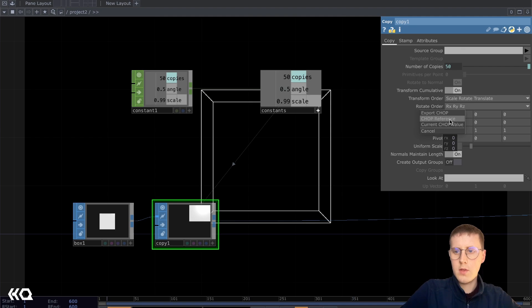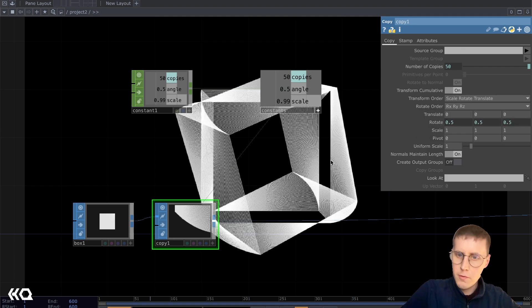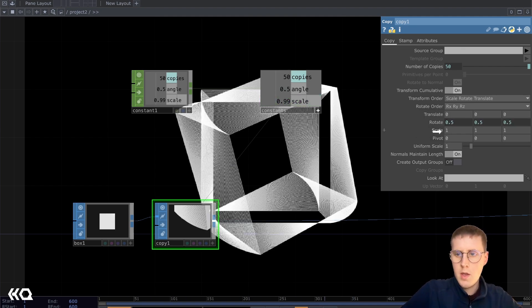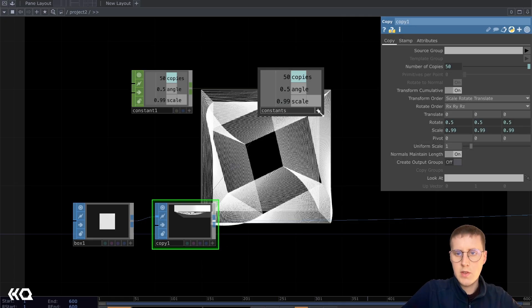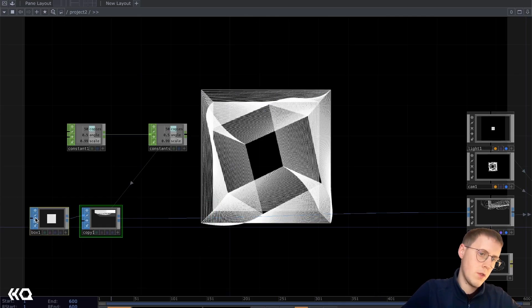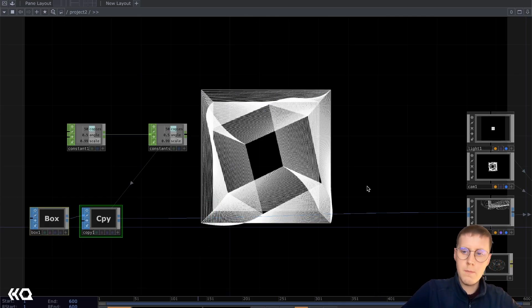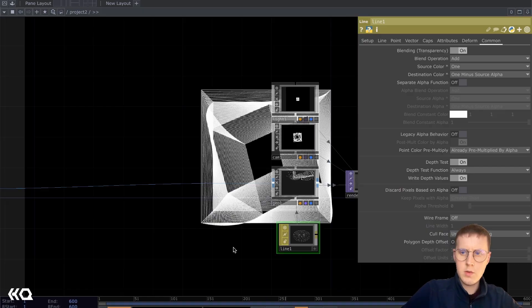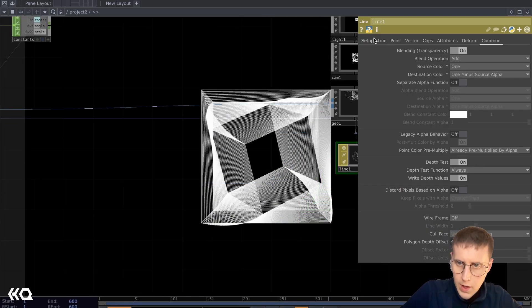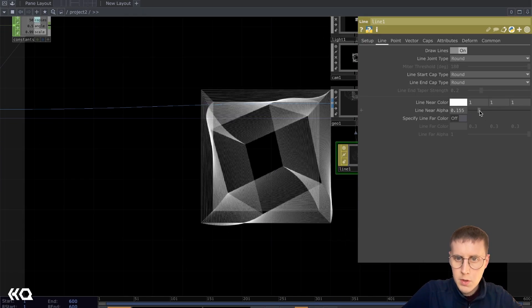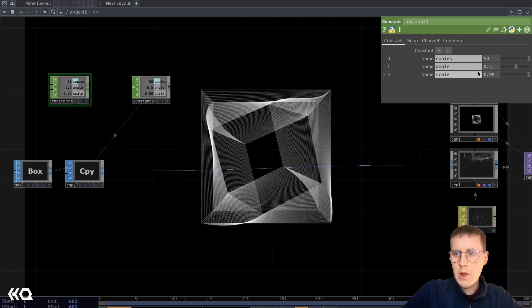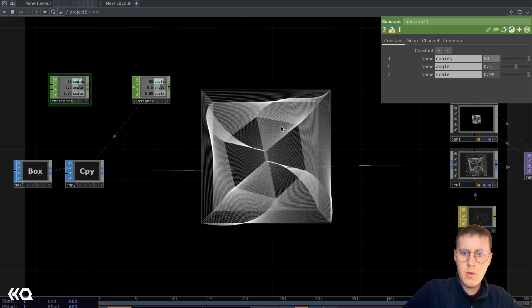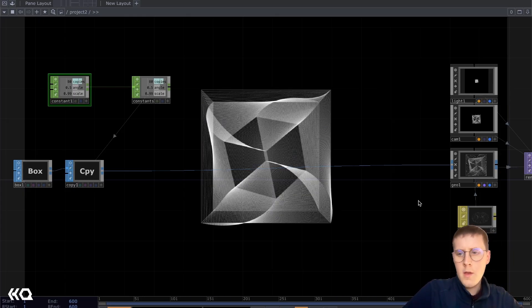So very subtle movement between each one. And reduce that scale as well. Turn these displays off because we don't need them. And we'll play with our alpha. Bring that down a little bit more as well. We'll probably increase the number of copies to 80 or something like that.